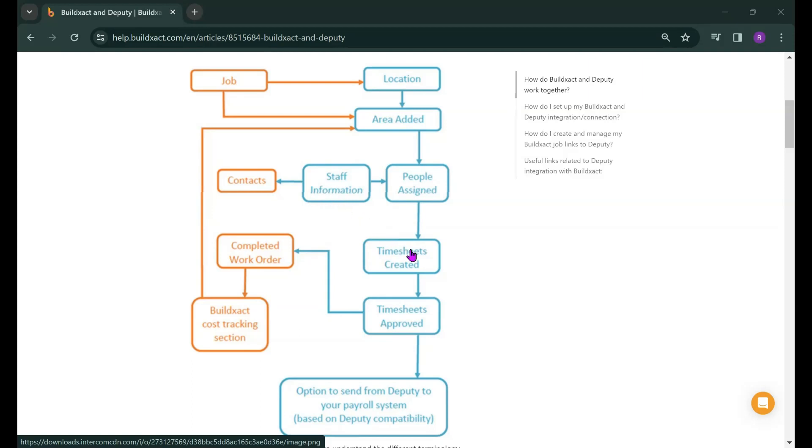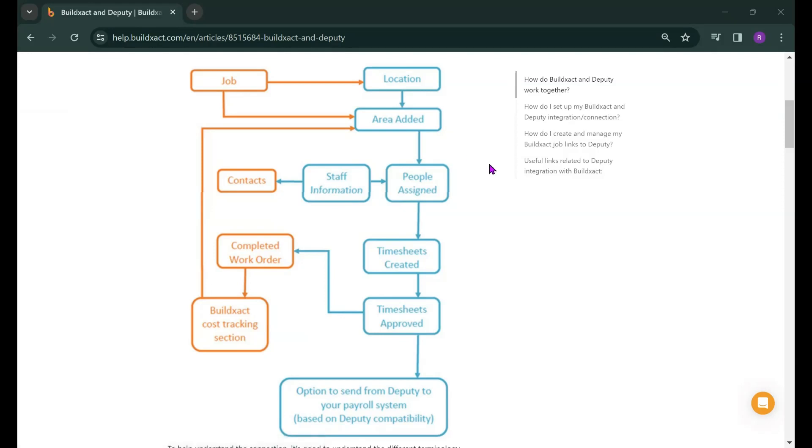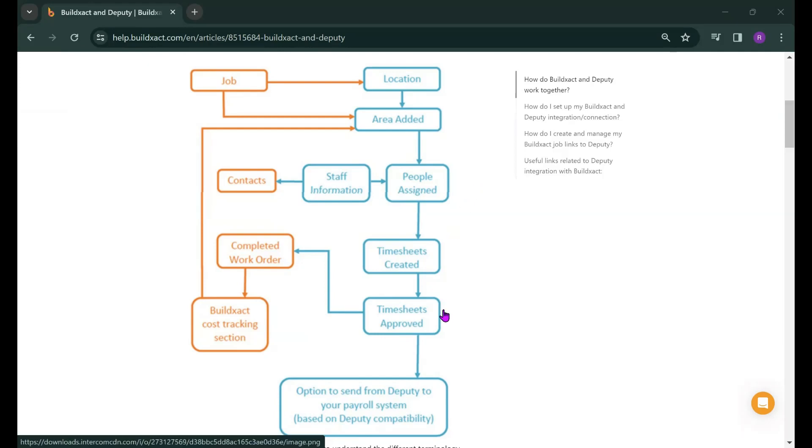When your staff then create timesheets they will be recording their hours worked in the areas or cost categories that we pushed into Deputy so for example they'll be able to say hey I did six hours of framing and two hours of demolition work. The timesheet is then approved in Deputy and once that happens we push it back into BuildExact as a completed work order that then updates the cost tracking section.